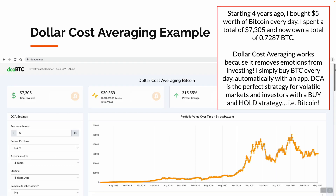Here's a Dollar Cost Averaging example. Starting four years ago, I bought $5 worth of Bitcoin every day. I spent a total of $7,305 and now own a total of 0.7287 BTC. Dollar Cost Averaging works because it removes emotions from investing — I simply buy Bitcoin every day, automatically, with an app.